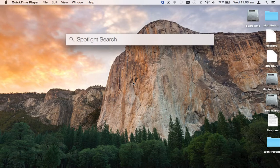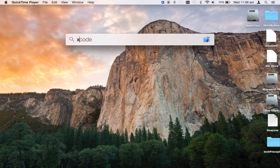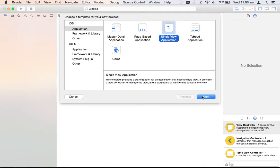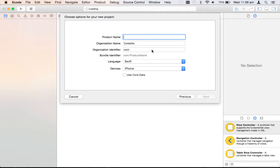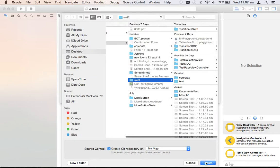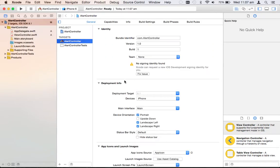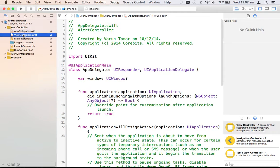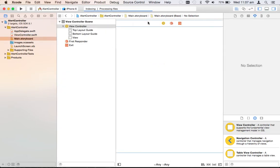Let me create a demonstrative project. It will be a single view application, and the name should be 'AlertController'. The language should be Swift. We're not going to use Core Data. Let's move forward, create the project. We have two files: AppDelegate.swift and ViewController.swift.